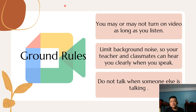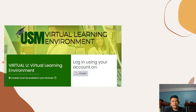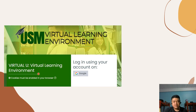The Google Meet link will be generated through USM VLE 4.0 and the link will be sent to the class group chat in Messenger. Google Meet shall be done during the scheduled class hours for the course. Our official learning management system is the USM VLE 4.0. Students need an institutional email or USM Gmail account and an enrollment key to access the platform. The enrollment key was already shared in our class group chat in Messenger.